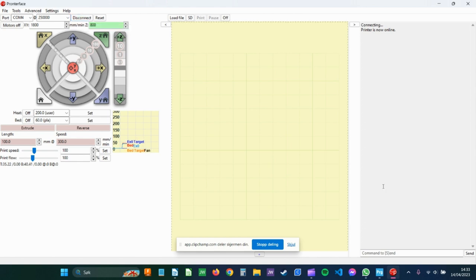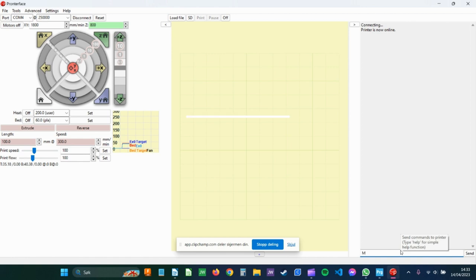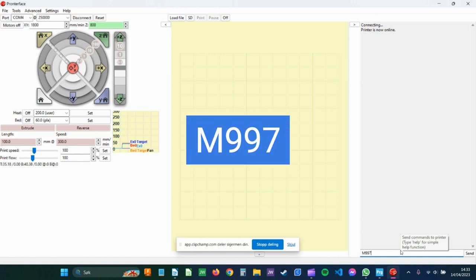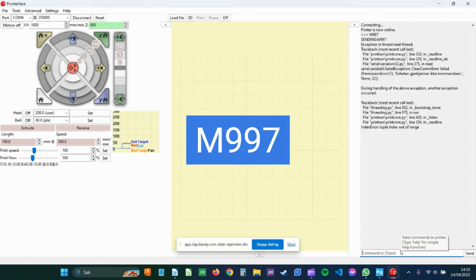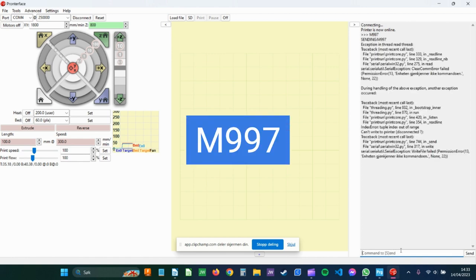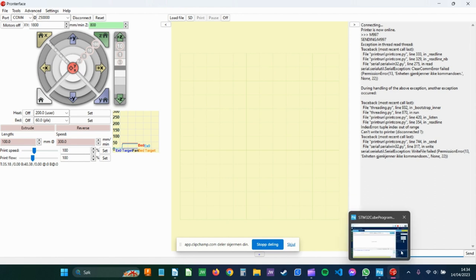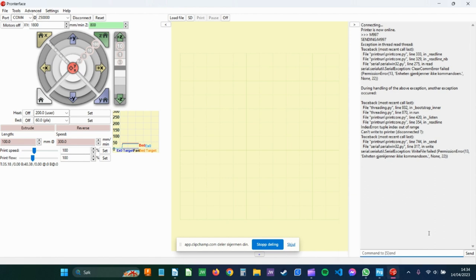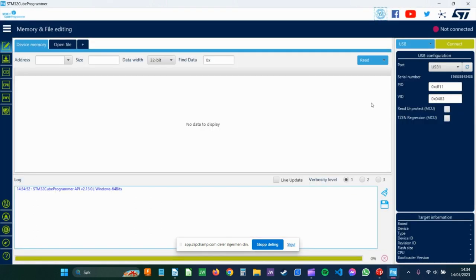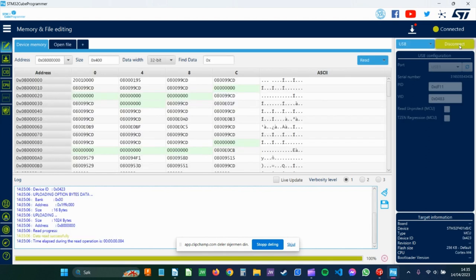I think I have to restart Printer Face. COM4, 250,000 baud rate. Printer is now online. What you do now, you send M997. That puts it in some kind of DFU mode, or at least it's possible to upgrade the firmware. Then you go to the STM32Cube Programmer, USB, Connect.